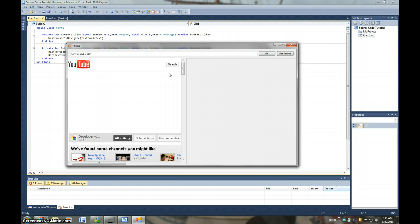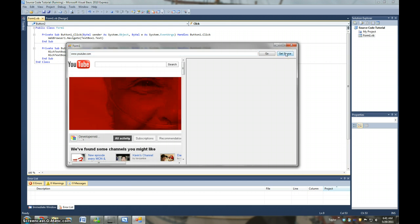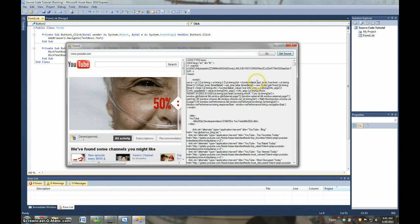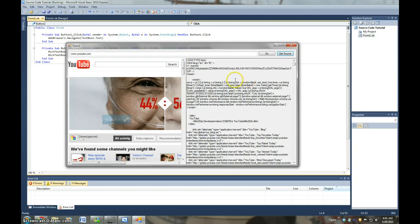There we go. And it goes to YouTube. And then if we click get source, it gives us the source code.